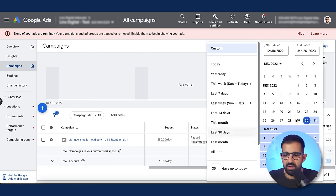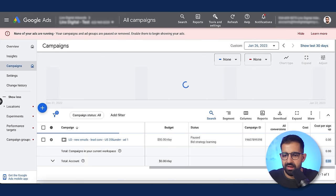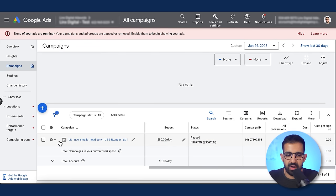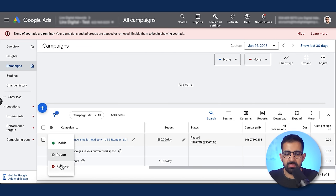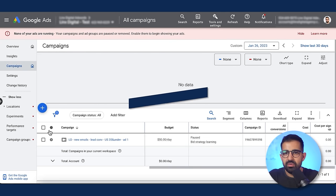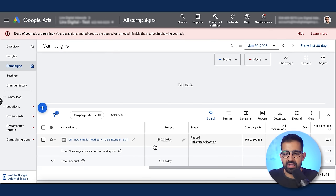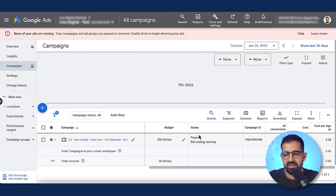You can look at data over different time periods. I highly recommend that you don't ever remove campaigns because you'll lose the ad data inside them. It's always nice to be able to come back and see which campaigns and which audiences didn't perform well.